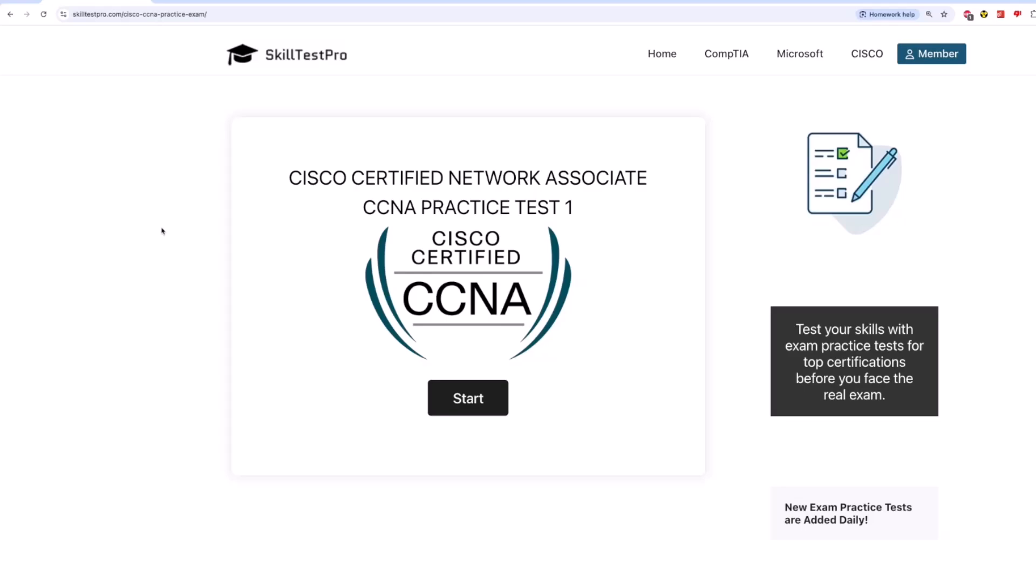Hello. In this video, we are going to do a CCNA Cisco Certified Network Administrator Practice Test. And as always, we will be using one of the most popular practice test websites, SkillTest Pro. So, let's get started.